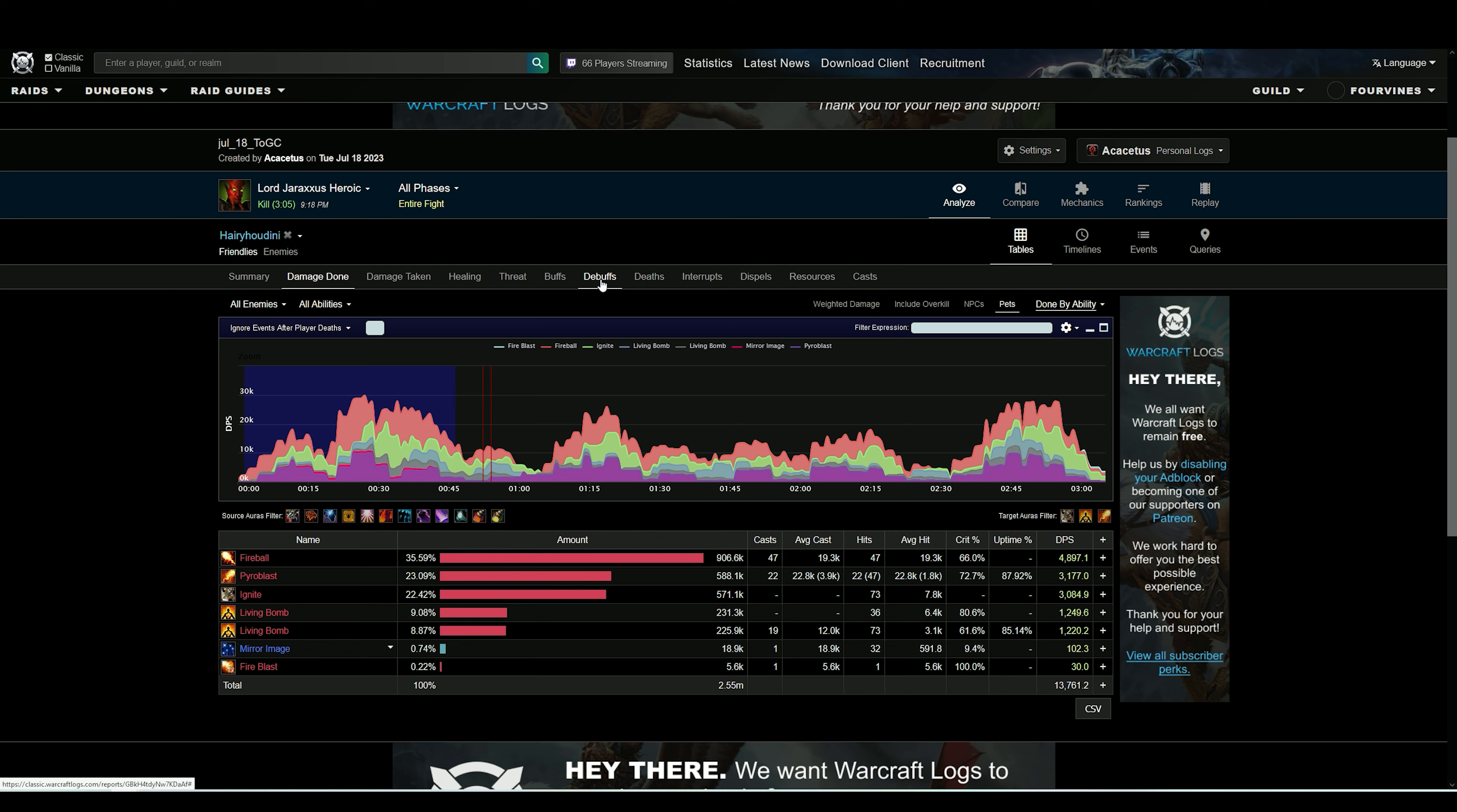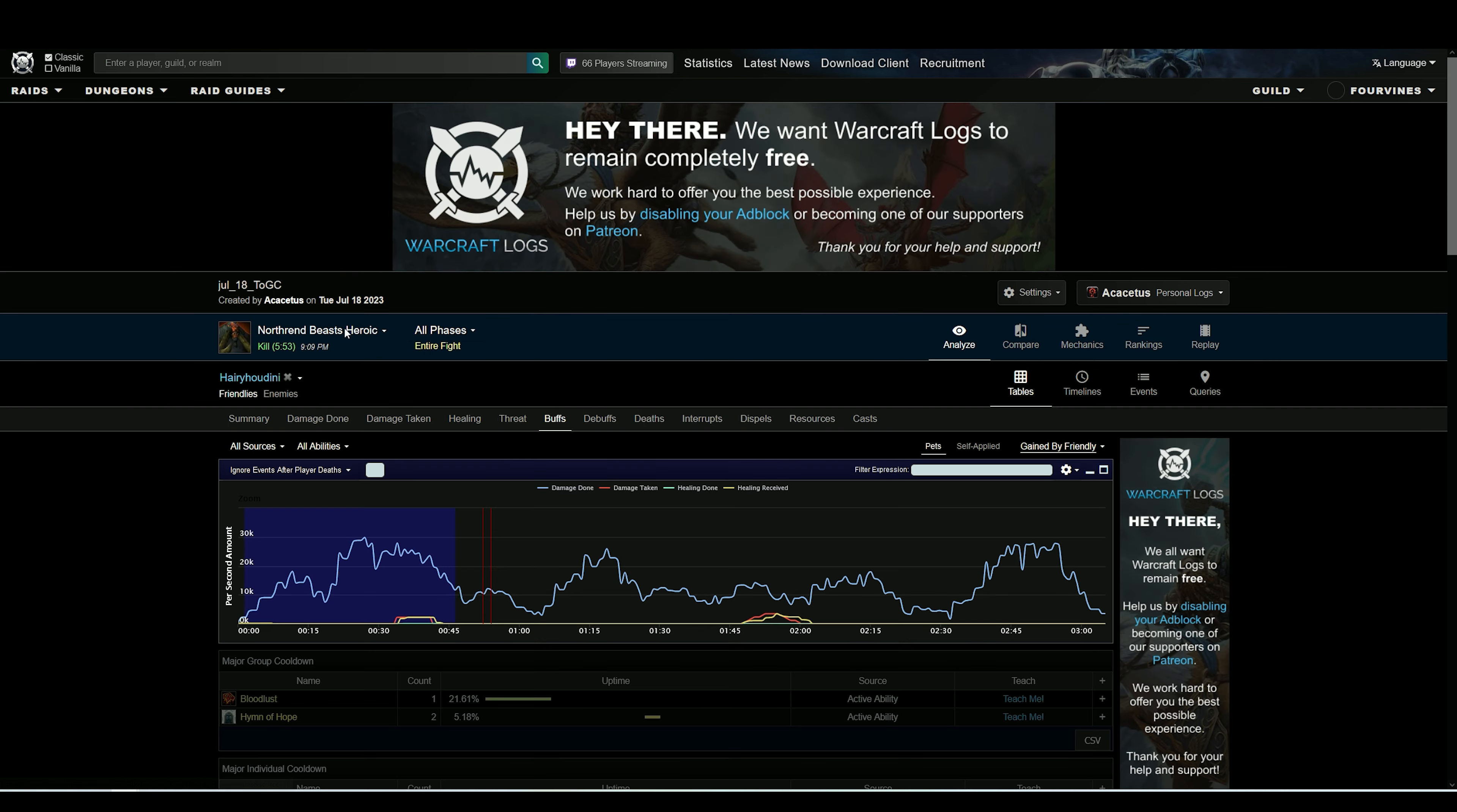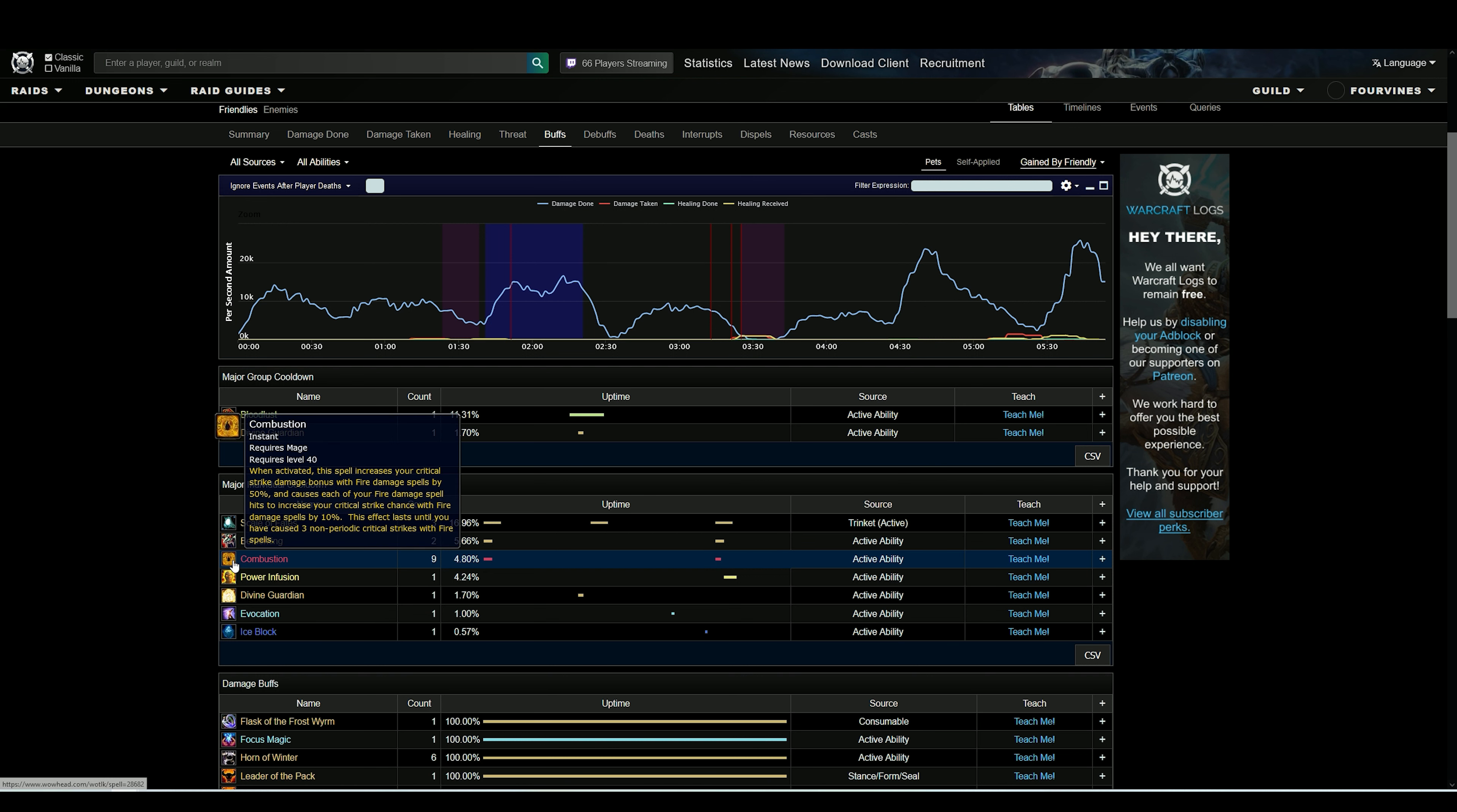The on-use is the biggest thing. For example here, Scale of Fates - this is being used at the correct interval on Beasts. You see it's a six minute fight, this is a two minute cooldown, I'm using it three times. But Combustion is also a two minute cooldown - I used it here, I used it here, there's a spot right here I could have used it. I missed it.